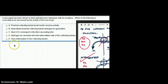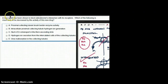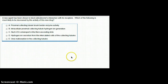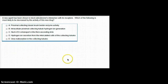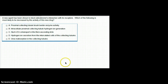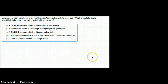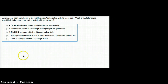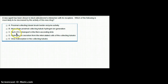Hydrogen ion secretion from the intercalated cells of the collecting tubule is going to be decreased, so Choice D is our answer. Choice E — urea reabsorption in the collecting tubule — does happen in the collecting tubule, but not with the help of aldosterone. It happens with the help of ADH, because urea is dissolved in water and follows water reabsorption. The answer is Choice D.